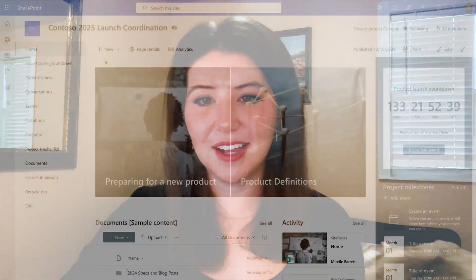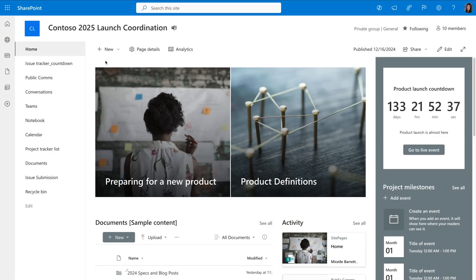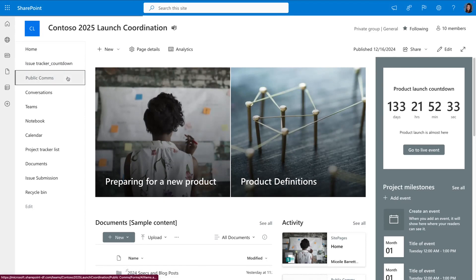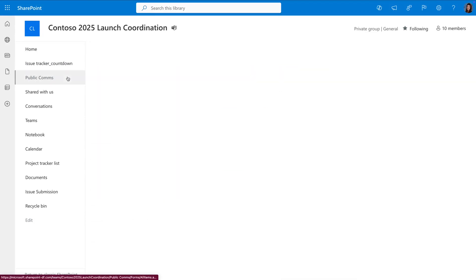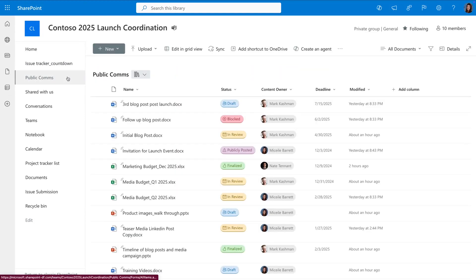Document libraries are built on the list platform, so they offer secure shared content management from any device, but with all the power I just showed you from lists. Let's take a look.